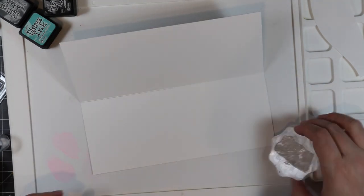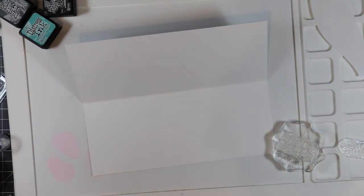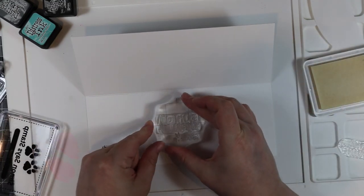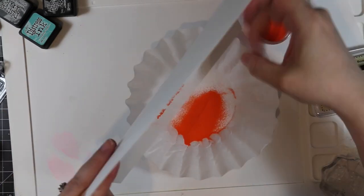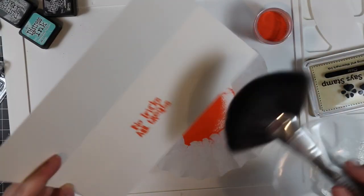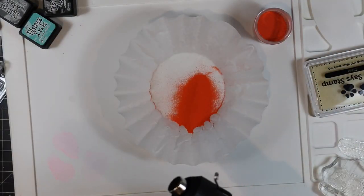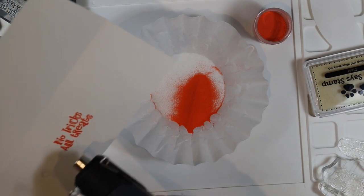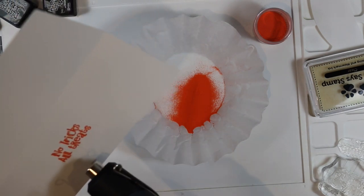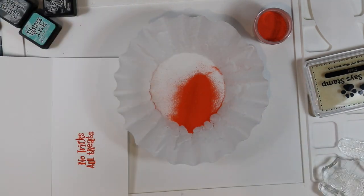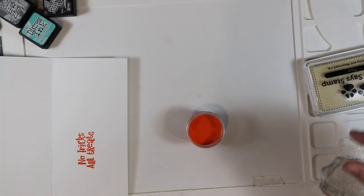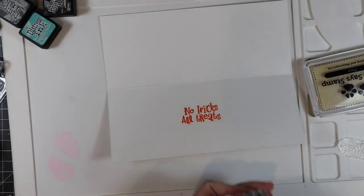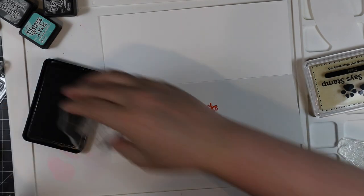I stamped the sentiment, poured over that embossing powder, and then I'll melt that with my heat tool. Then I can funnel the embossing powder from the coffee filter back into the container. I'm going to add another sentiment to this from that set because there's all kinds of fun little sentiments.